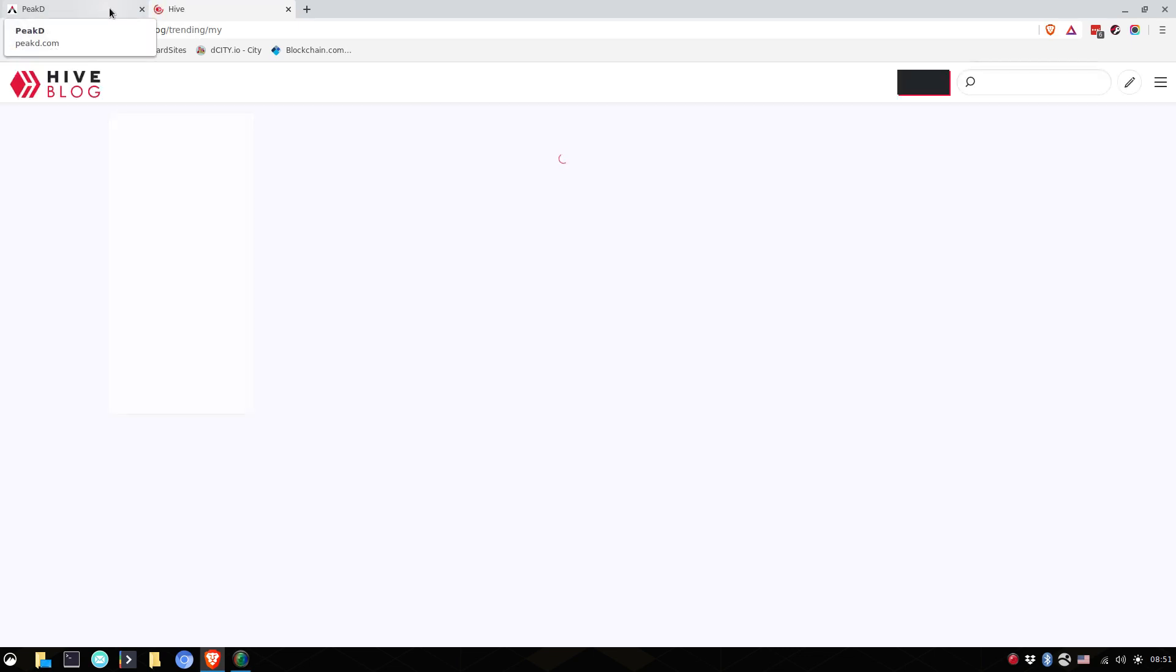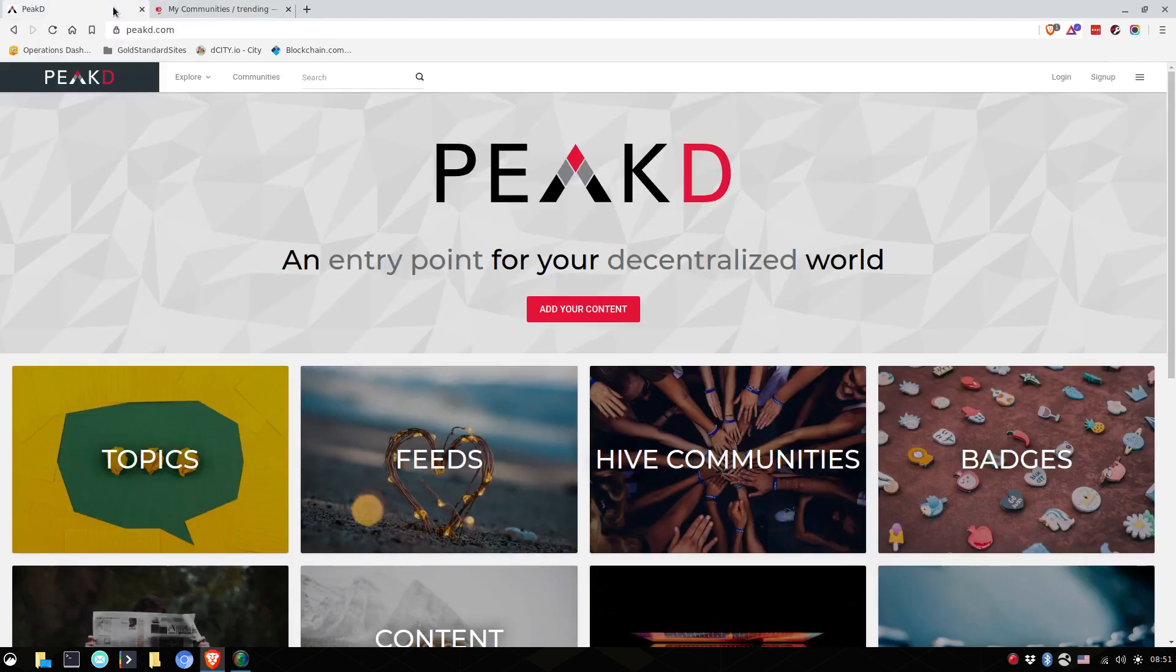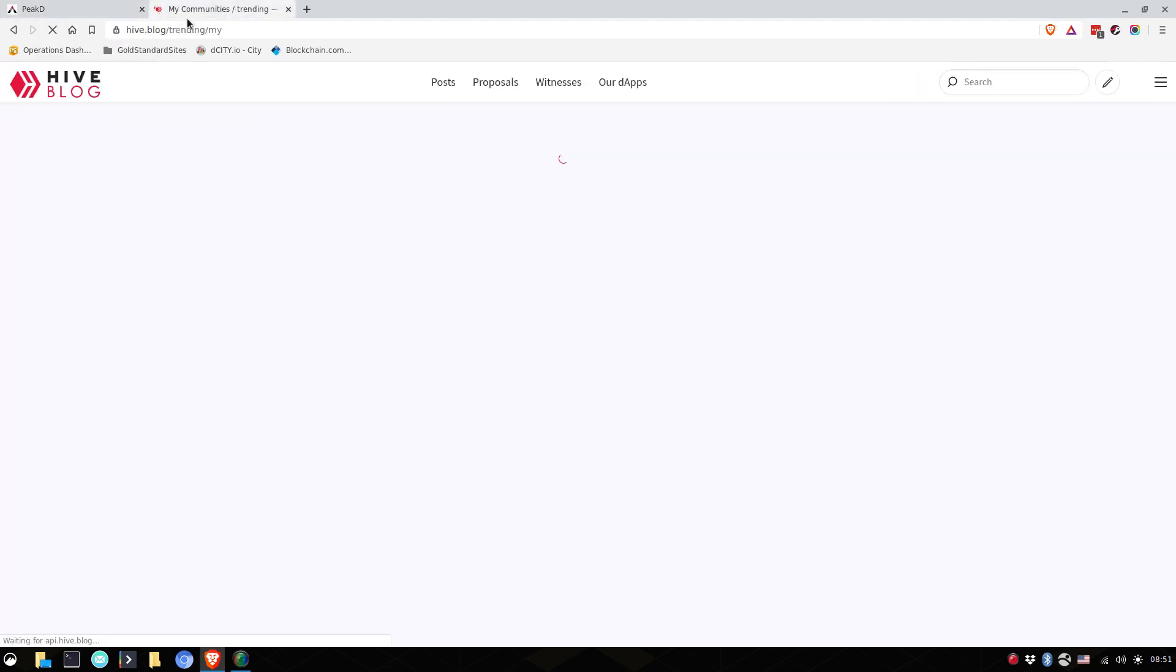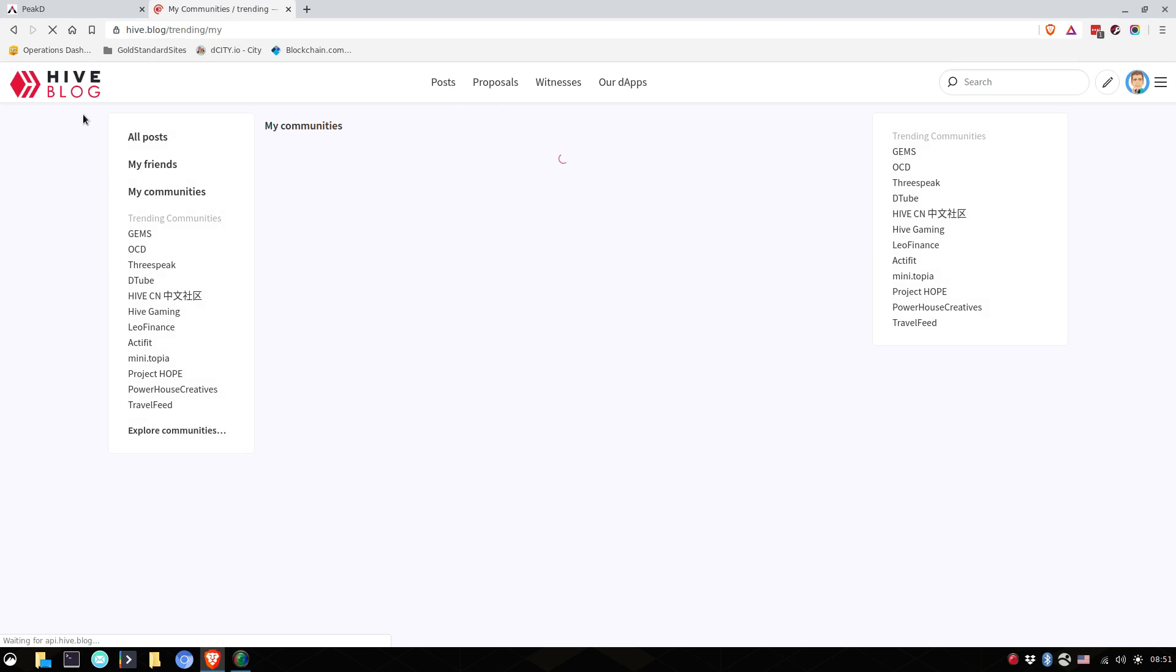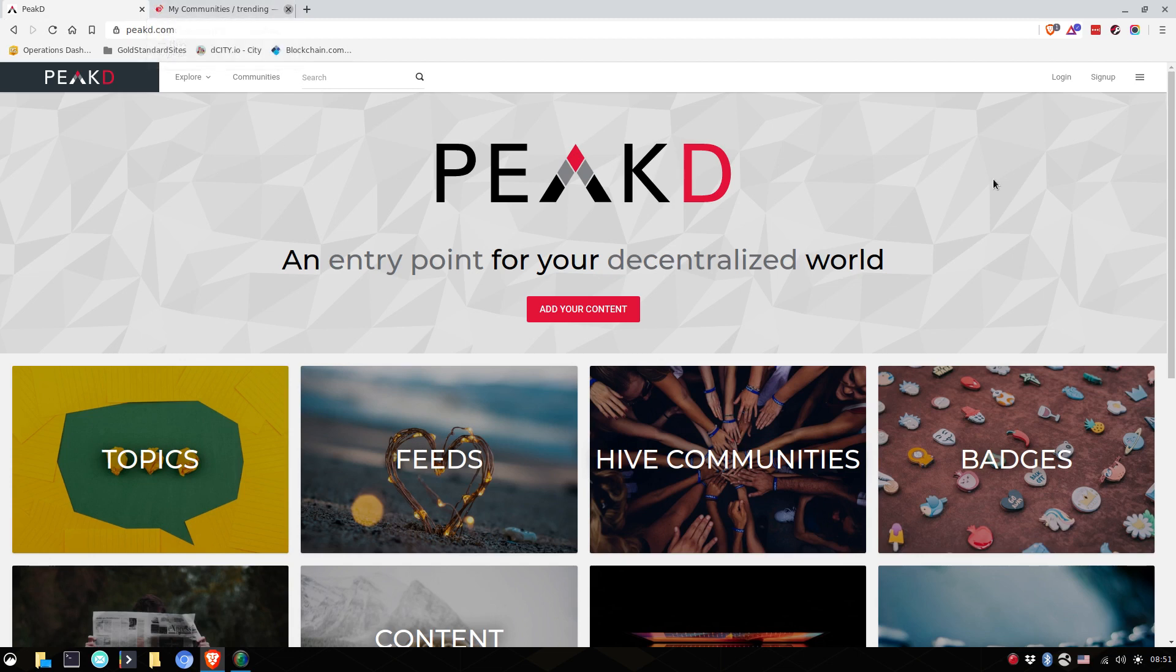And there's a host of apps that you can use to interact with this, but let's keep it simple. Let's go here to hive dot blog, which is a different interface, but let's stay on PeakD. So now you have the hive key chain, you're on PeakD. You simply log in.